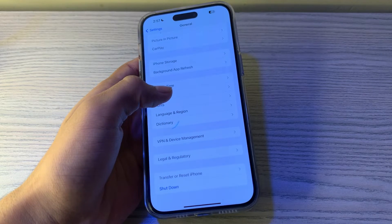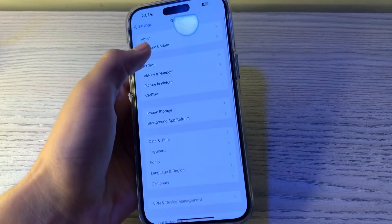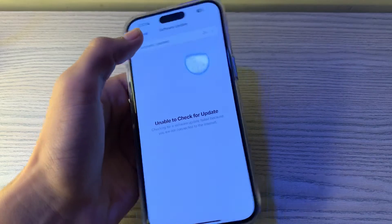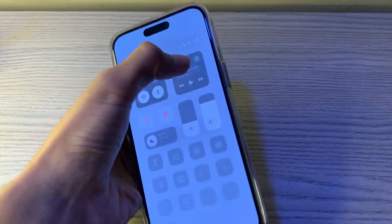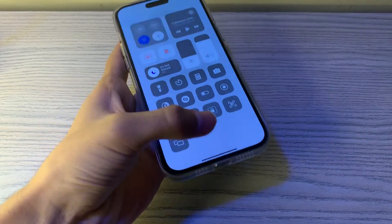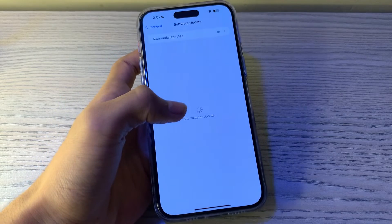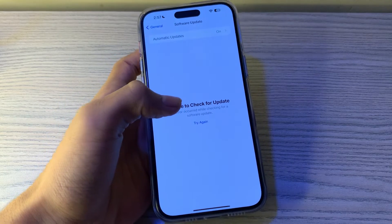After restarting, step number two is check for an iOS update and ensure that your iPhone is running the latest version of iOS. Open your Software Update and check if there is any available update for your iPhone. If there is, simply update your iPhone to the latest version of iOS.